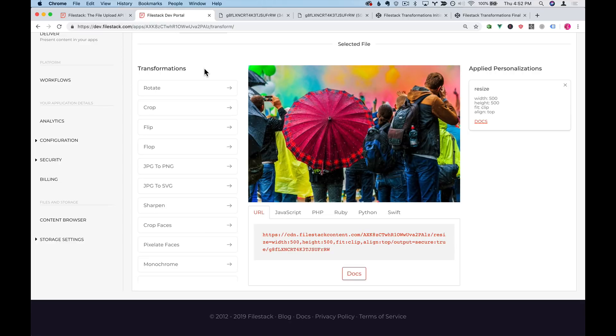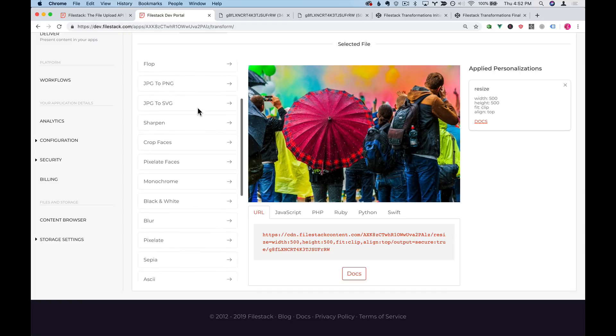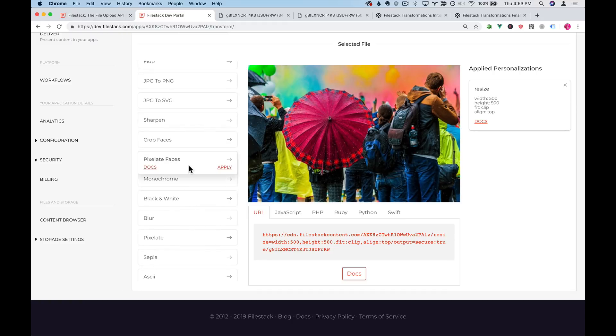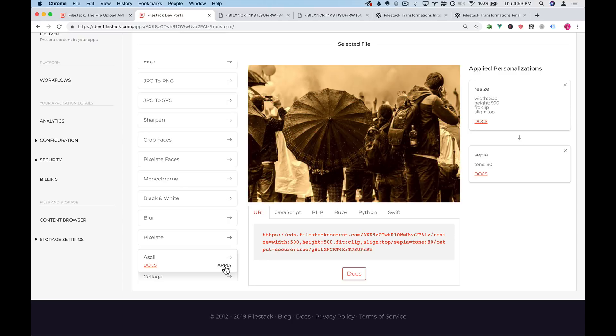Now you can experiment with all the transformations that are on Filestack's website. For instance, if you have an old timey website, you might want to apply a sepia filter to the image and I'll go ahead and apply that just to show you how that works.